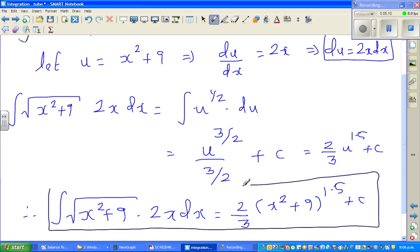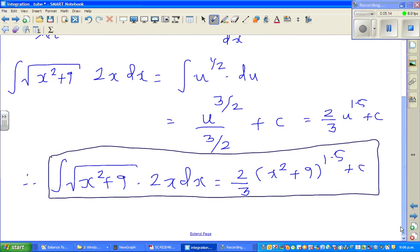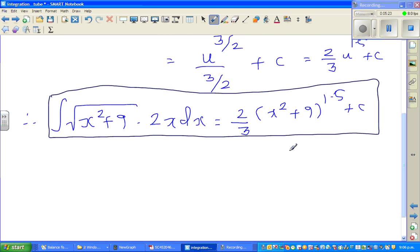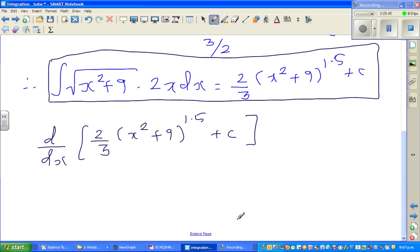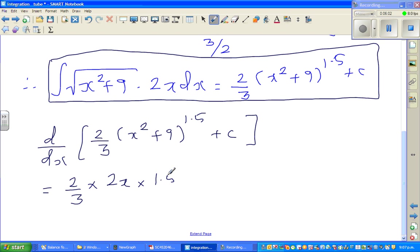I want to confirm the answer, whether my working is right — especially for NCS students it's really helpful, because if you know how to check your answer you can make sure you've achieved. So I'm going to differentiate this and I should get this back. So let us differentiate: d/dx of two-thirds times (x² + 9) to the power 1.5, plus C. The differentiation of C is 0. Two-thirds is a constant coefficient, so times — differentiate the inside first, that is 2x, and then the outside: 1.5 times (x² + 9) to the power 0.5.